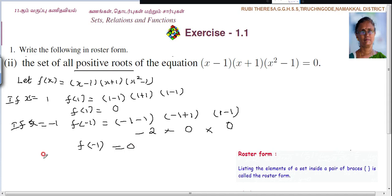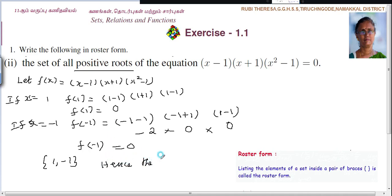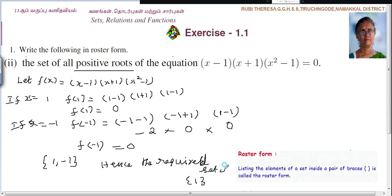So actually the answer — the roots — are 1 and minus 1. But what are they asking? They are asking only the positive roots. So the required set is {1}. 1 is the answer.